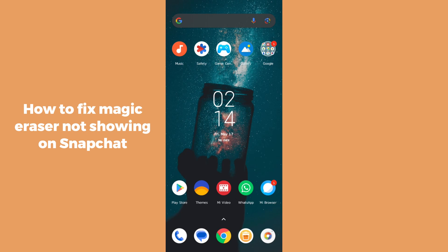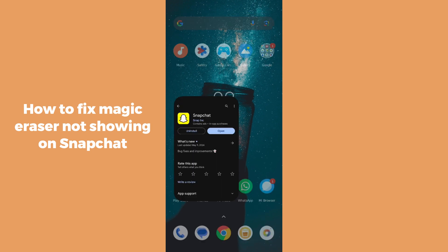Hello guys, welcome back. In today's video I'm going to show you how to fix Magic Eraser not showing on Snapchat. Snapchat has a new feature where you can remove any objects from your snaps very easily with the help of artificial intelligence.